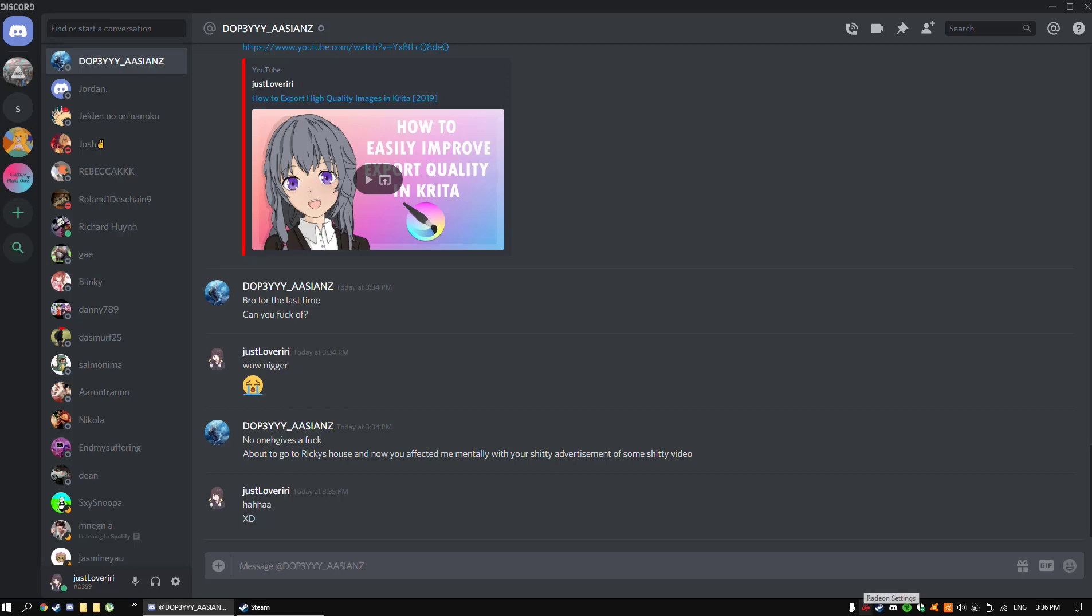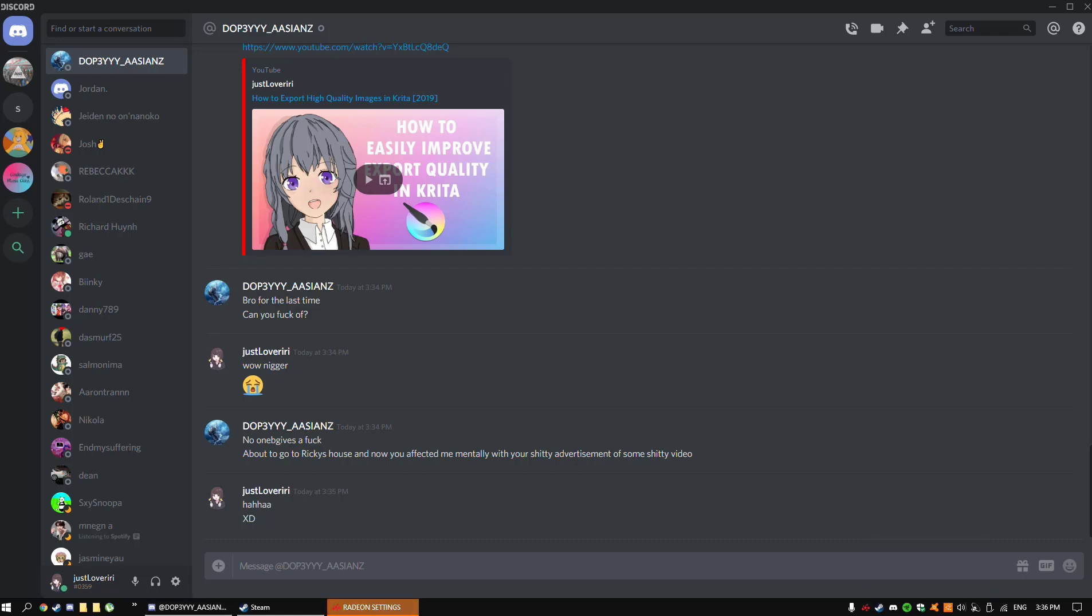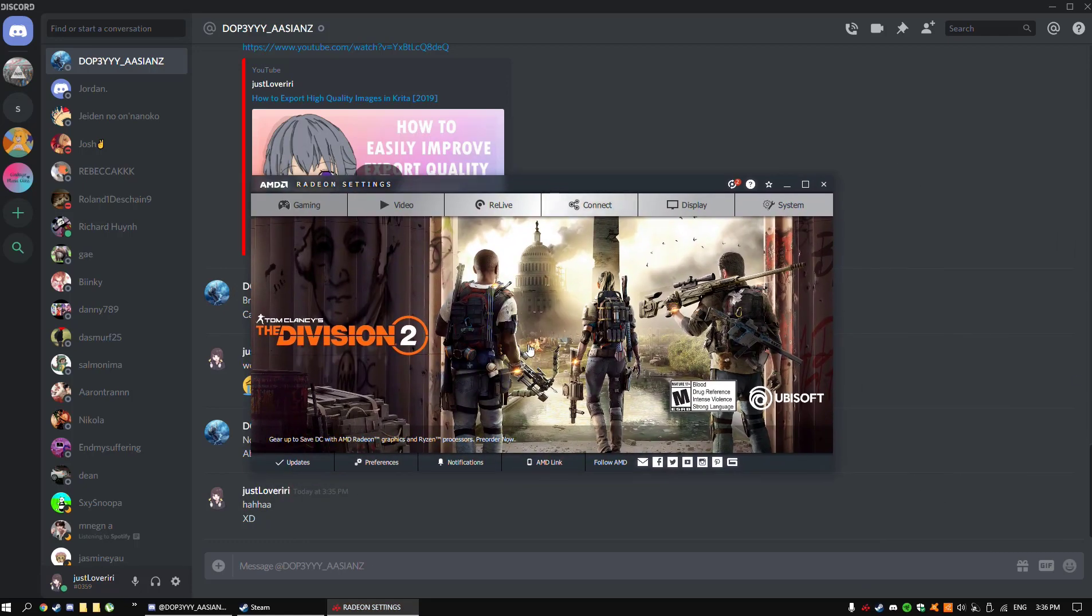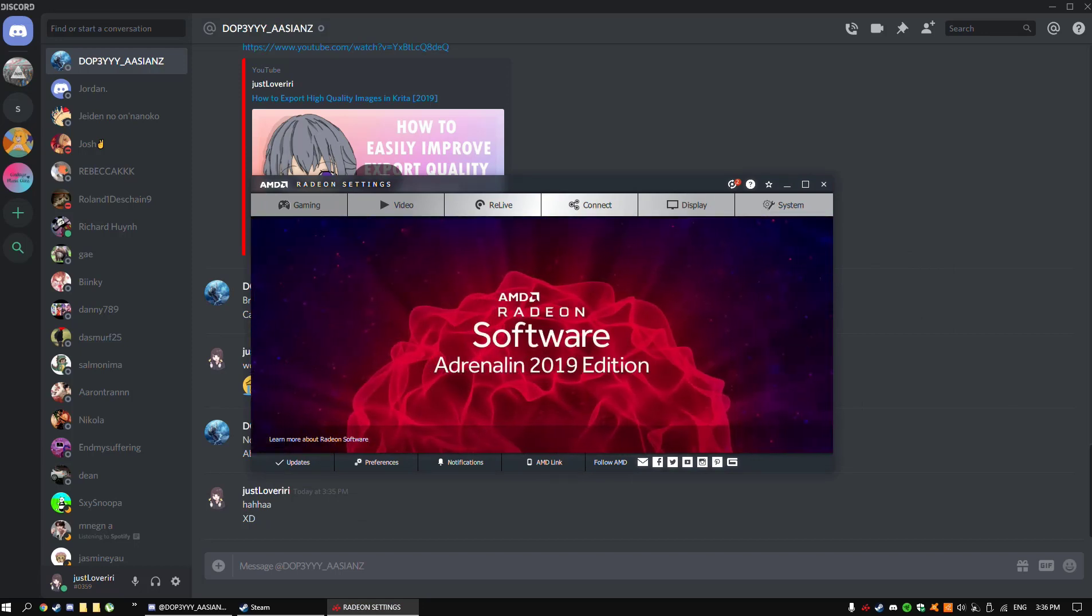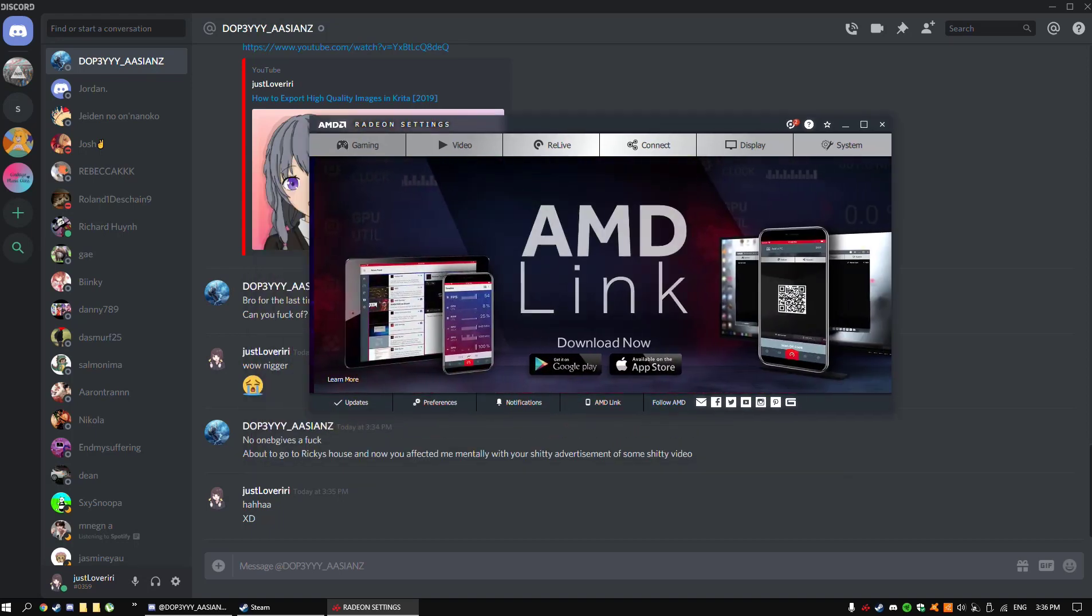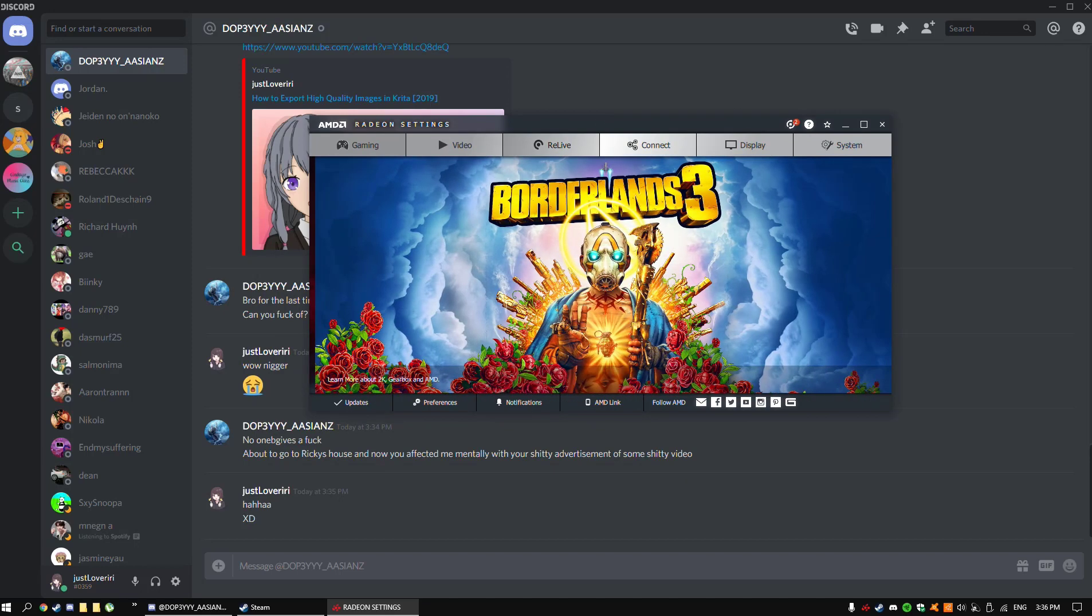First of all, you want to have your Radeon settings or your AMD settings up. So I'm just going to open that up. It should look like this if you have the updated version of Radeon. I will leave a link in the description below to where you can download this if you don't already have it.